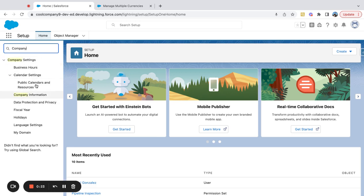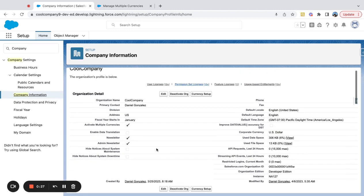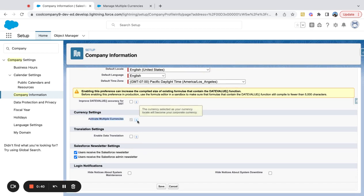If I come over here to Search and type 'Company Information', I can scroll down and see a section called Currency Settings. Typically there are two fields here. I've already activated this, so I just checked it off. The other field that has disappeared is the locale currency, which is your corporate currency. By default, if you're in the United States, your currency is going to be US Dollar.